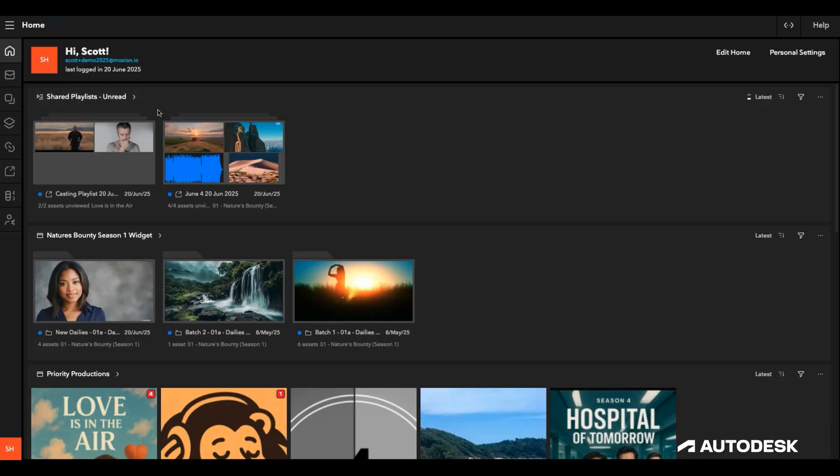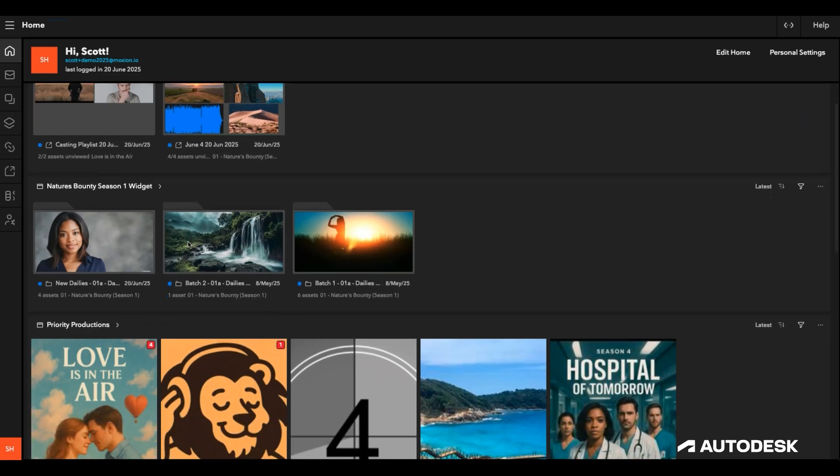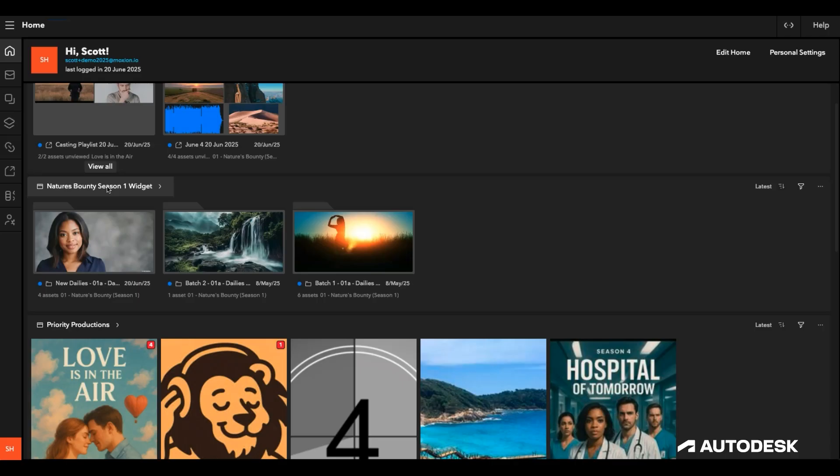The first widget is a shared playlist widget, which I've set up to show me any unread shares. One of the productions that I'm working on is currently in Principal Photography, so I've created a second widget highlighting just this particular project. This allows me to see any messages related to it without having to navigate away, keeping it front and center on my homepage.